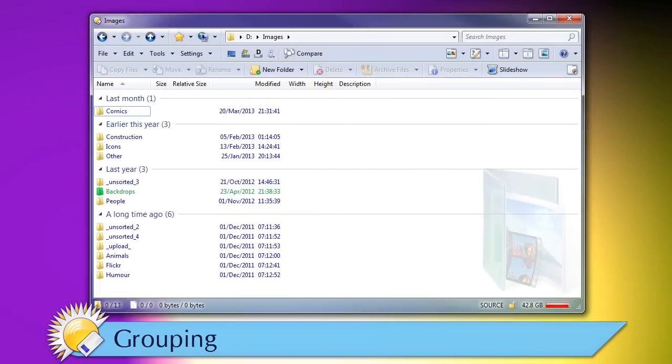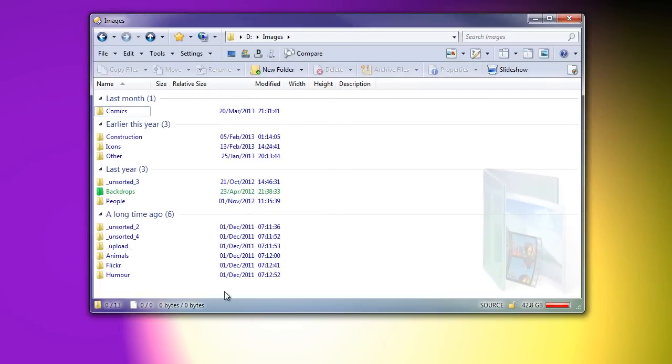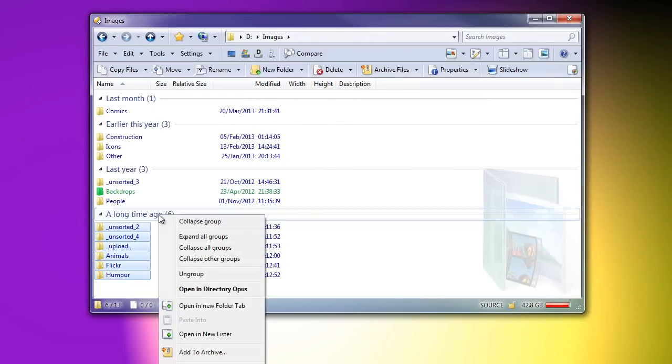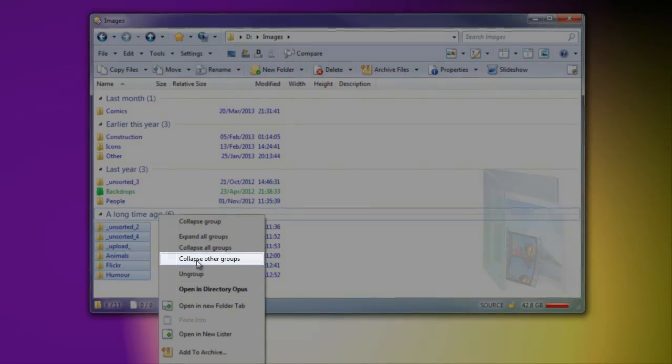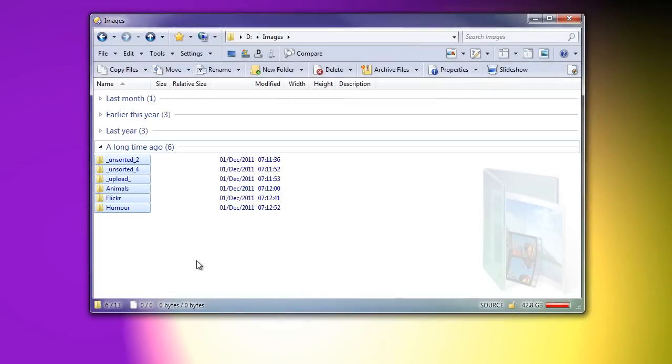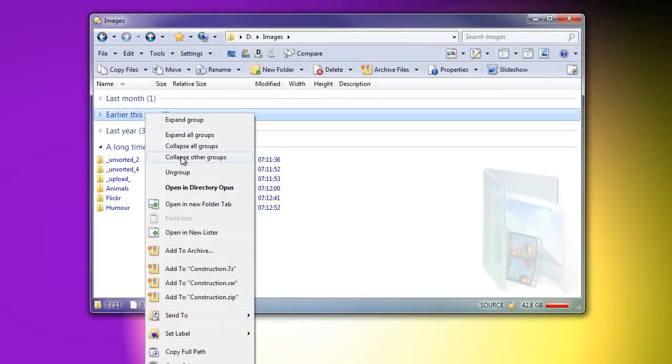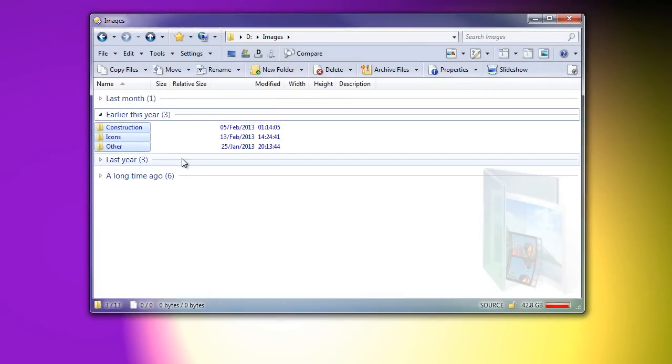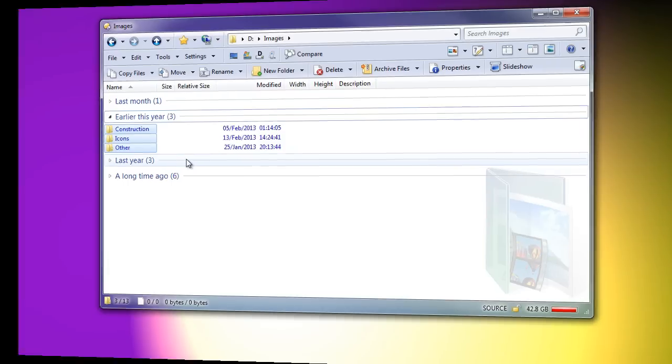When the file display is grouped, the new Collapse other groups option allows you to quickly focus on a single group. You can also use it on a collapsed group to expand that group and collapse all others in a single action.